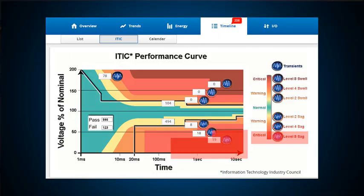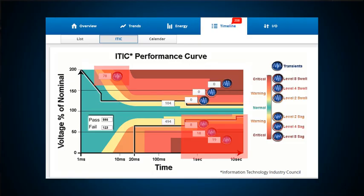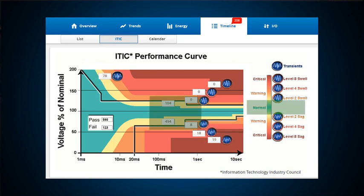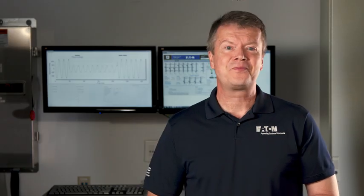By capturing and computing the time versus magnitude data, then classifying this in different levels of severity, it is easy to search and sort the data to locate not only the most serious issues — which improves your uptime — but also identifies those events that can be ignored, saving you time.